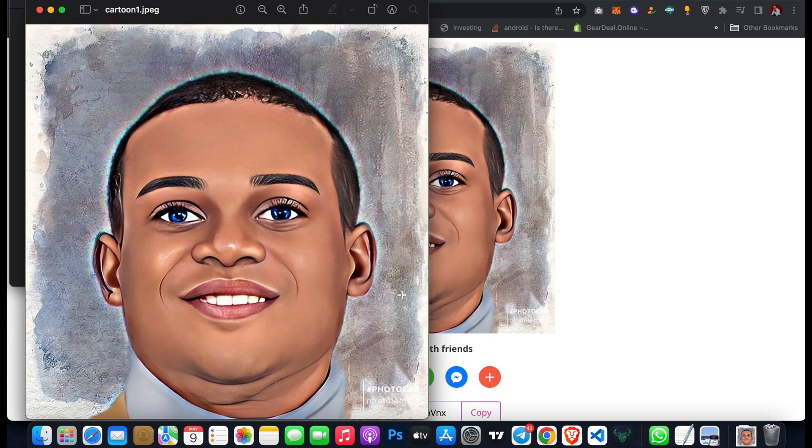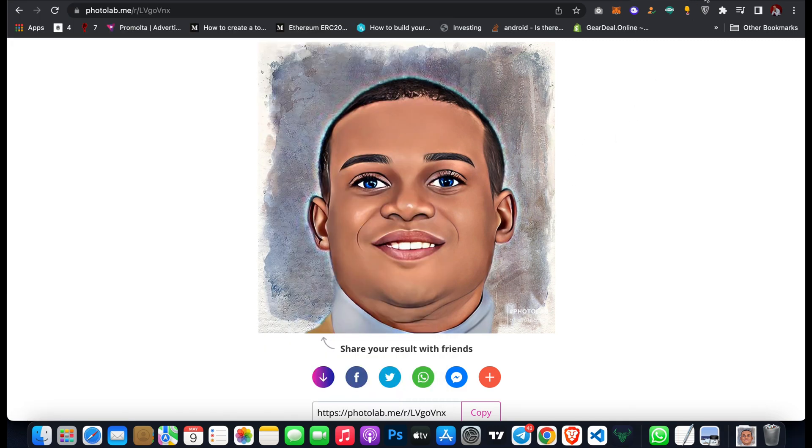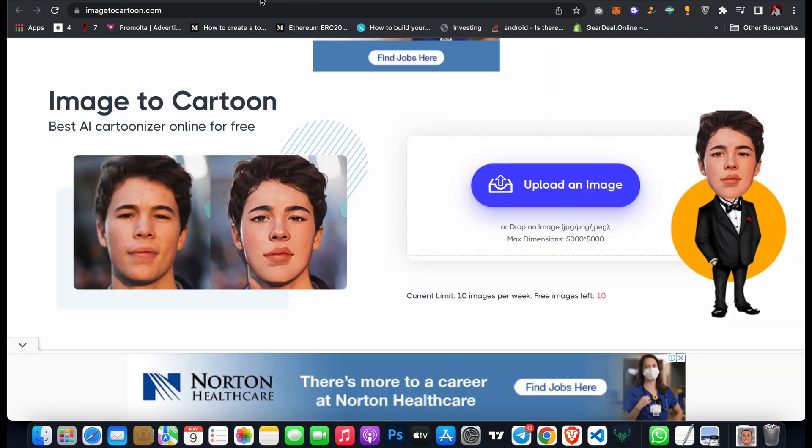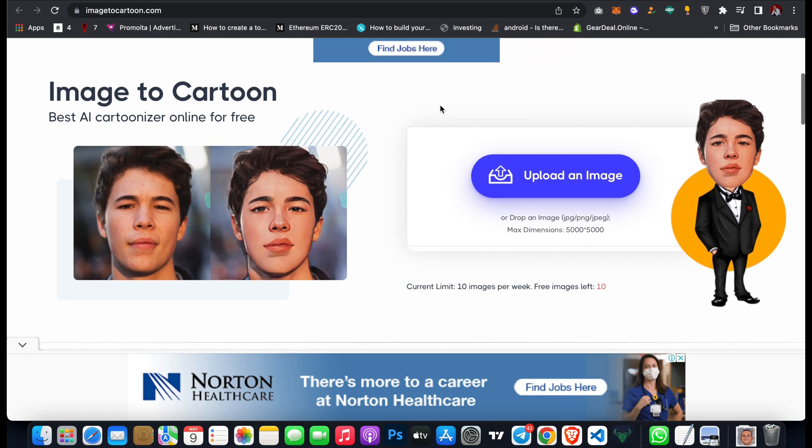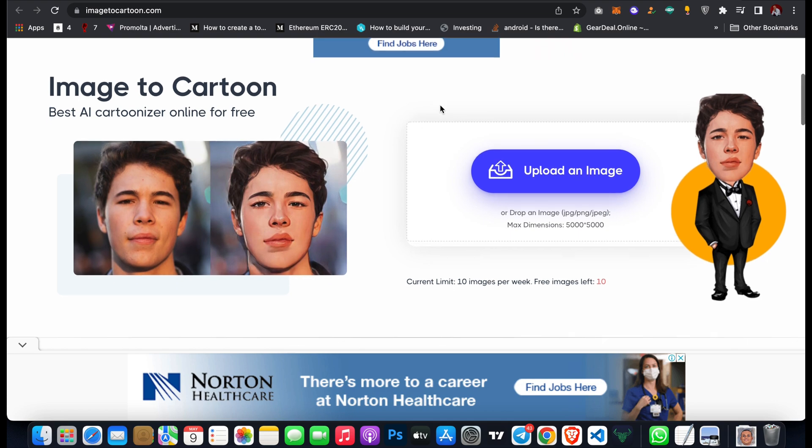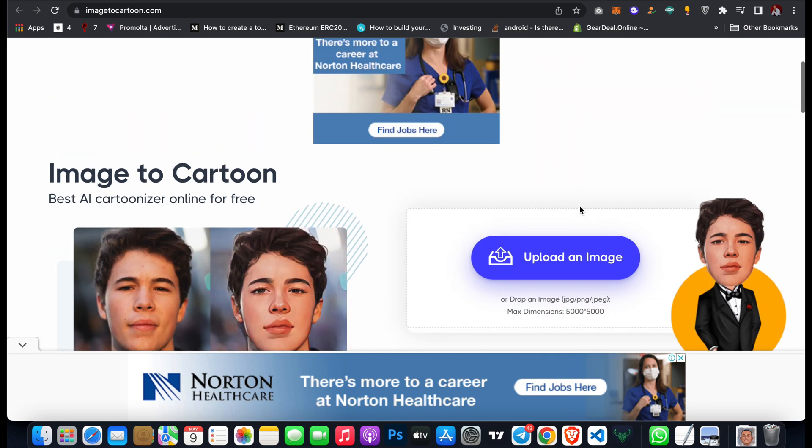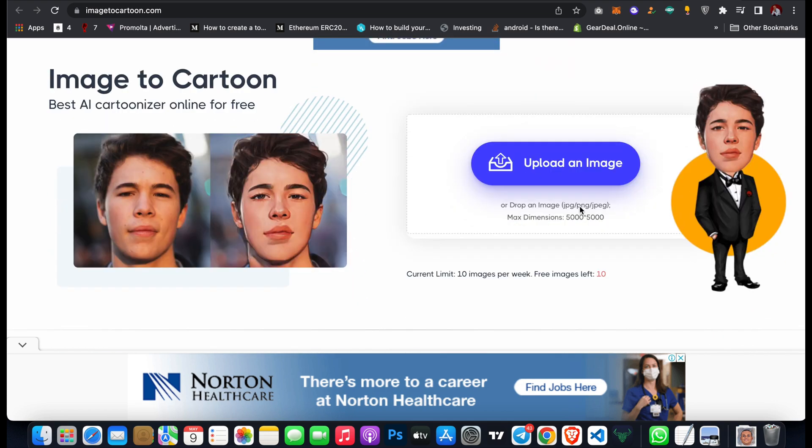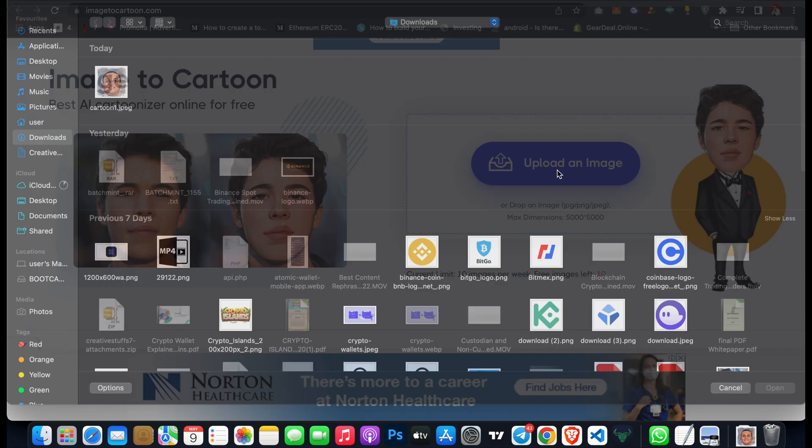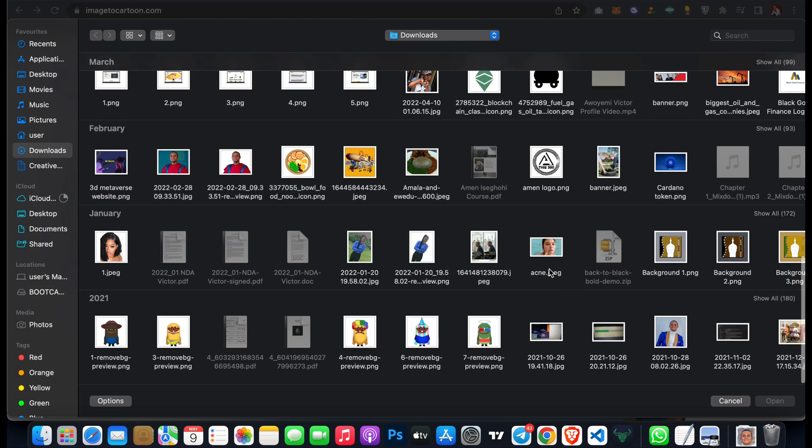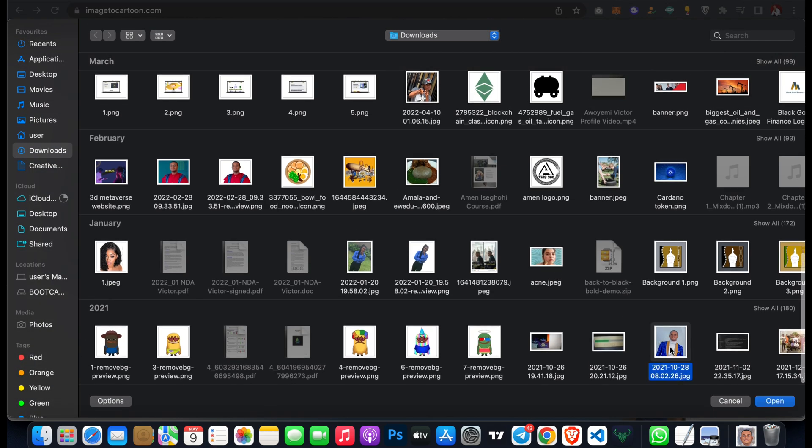Now the second tool is imageyoucan.com. This is a very powerful free tool you can actually use. I actually love this website. All you have to do is click on upload an image, and let's try to upload the same image once again.